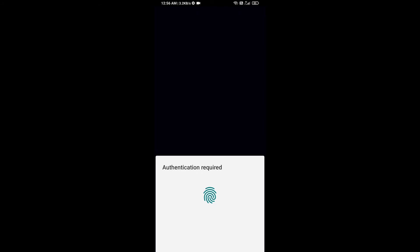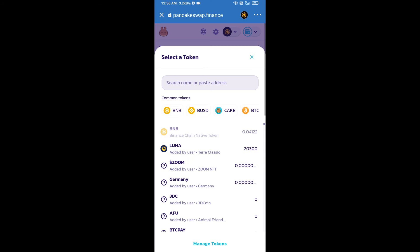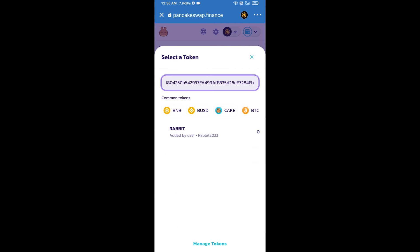And paste here. Then you will add this token. Click on this token.